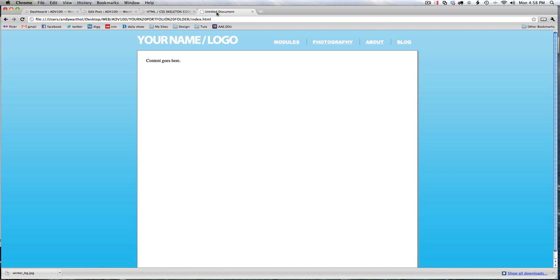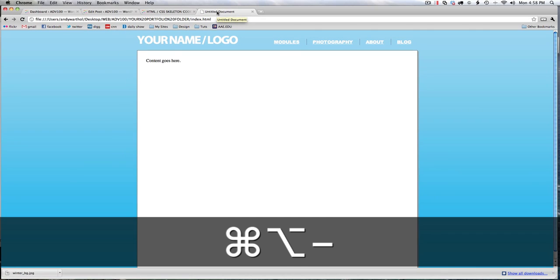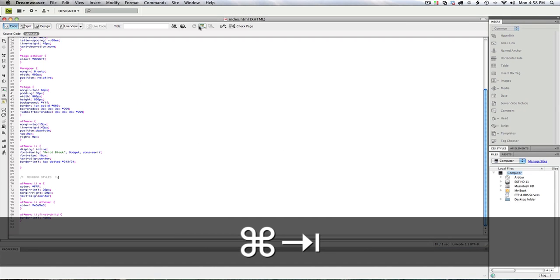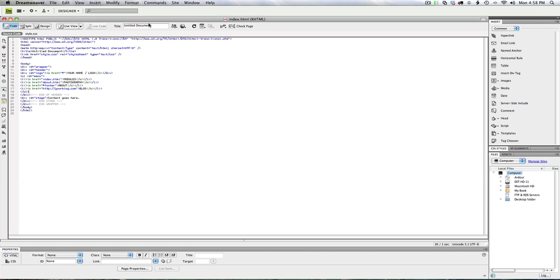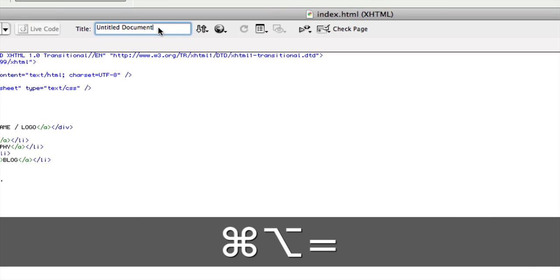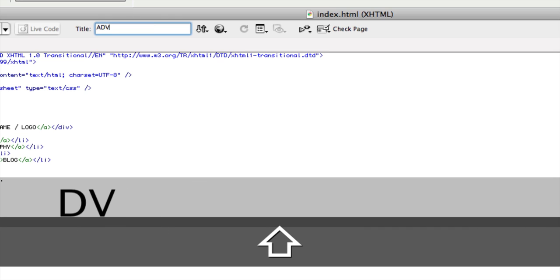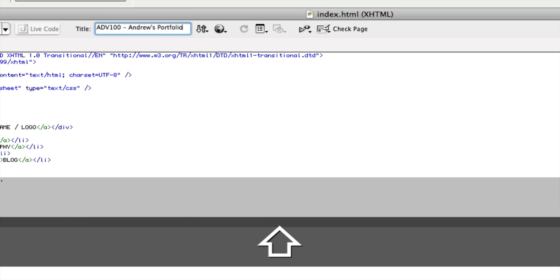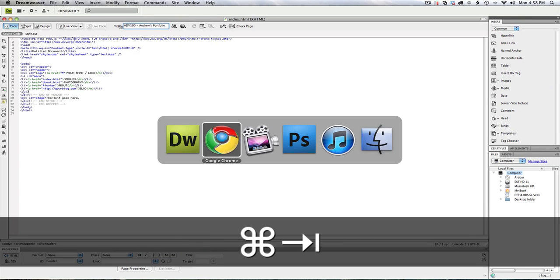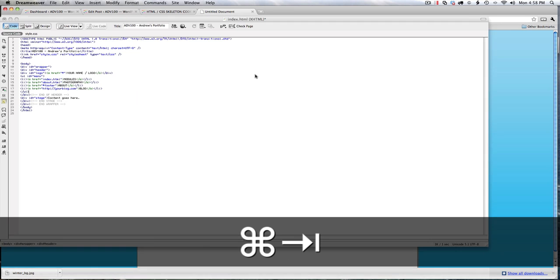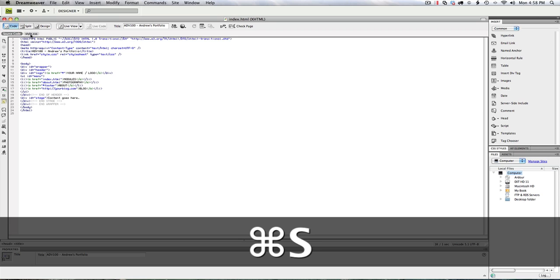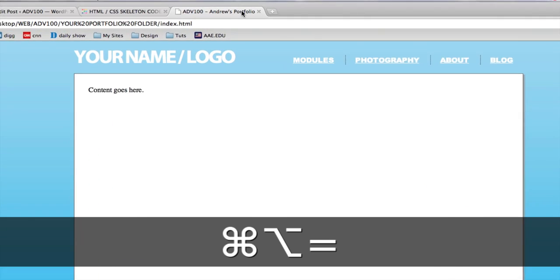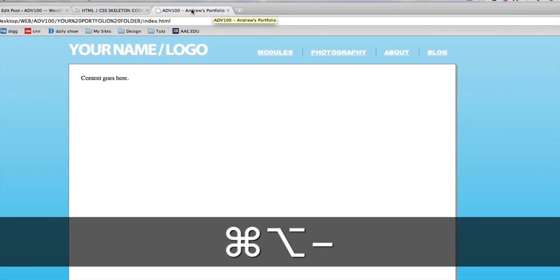I noticed that it's an untitled document, so I want to fix that next. I can do that in Dreamweaver by command tabbing over, and in the title up here, actually I need to be in source code view. In the title, I'm just going to say, I'm going to say ADV100 Andrews Portfolio. Save. Command tab, command R to refresh. Didn't save it. Command S, command tab, command R. And now I can see that it has a title.